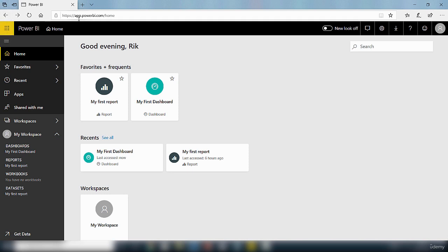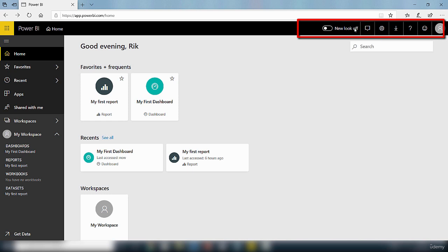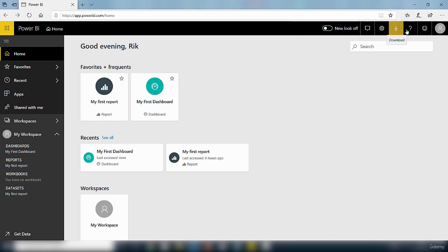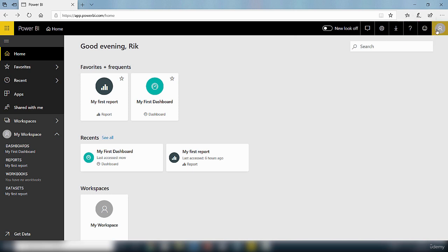Next if we take a look here we have some icons including the settings icon. If you move your mouse over these icons it will tell you what they represent. We also have a search box here so if you want to search for content inside the Power BI service.